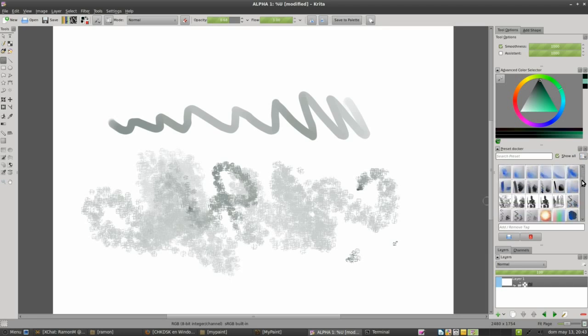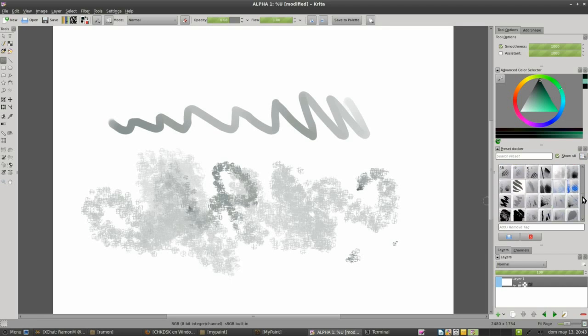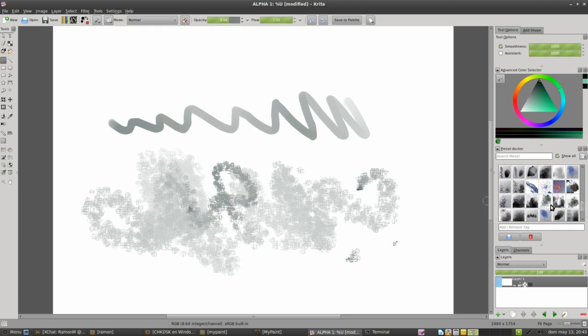And then we can find it just alphabetically in this place. So if we put over all the image and stay quiet for a second, test preset appears.